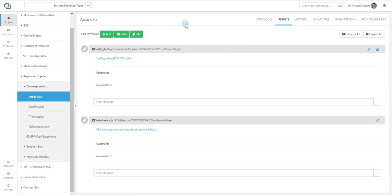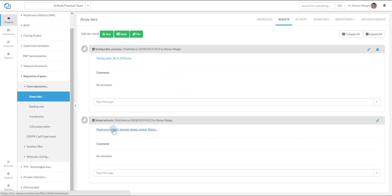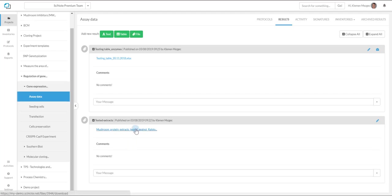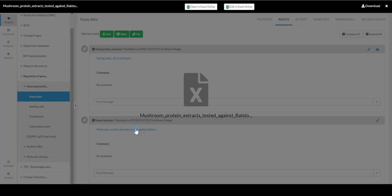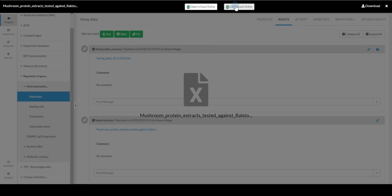As you can see there are two Excel files which represent final results under the selected task. If you click on one of them you can choose between Open in Excel Online and Edit in Excel Online buttons.